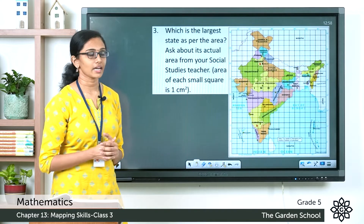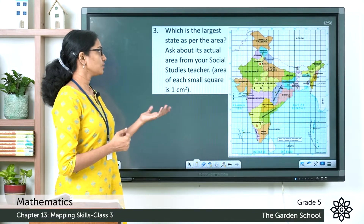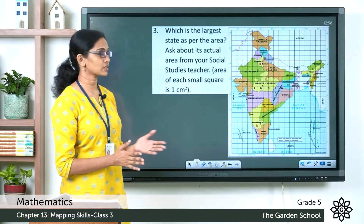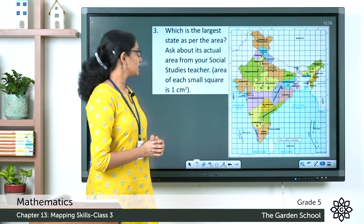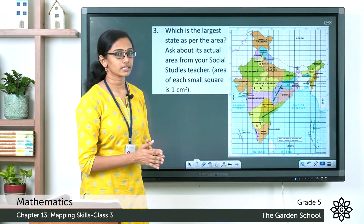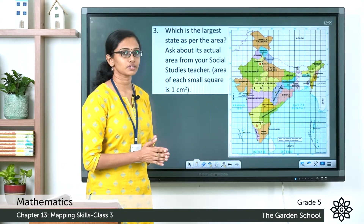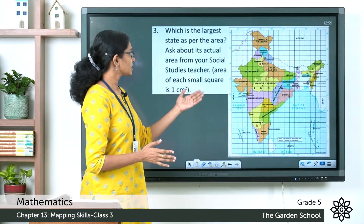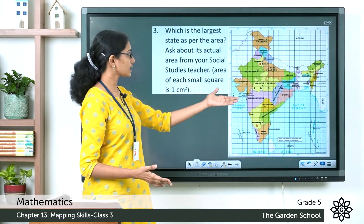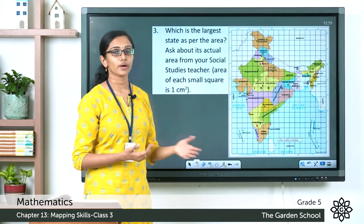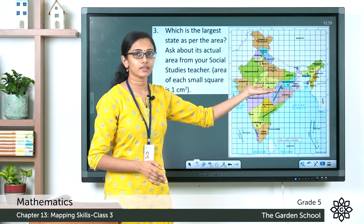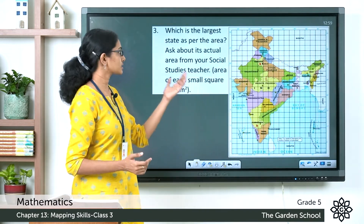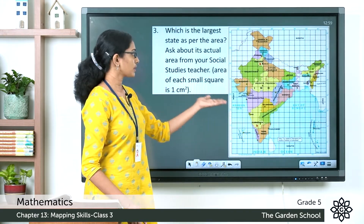The third question: which is the largest state as per area? The area of each small square is one centimeter square — ask your social studies teacher about its actual area. The map is given in a square grid. When you count the squares and calculate the area, Rajasthan covers the most number of small squares on this square grid, and hence it is the largest state.